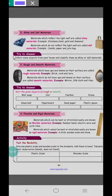Full sentence answers: wet soap is smooth, kaya is rough, feather is smooth, stone is rough.